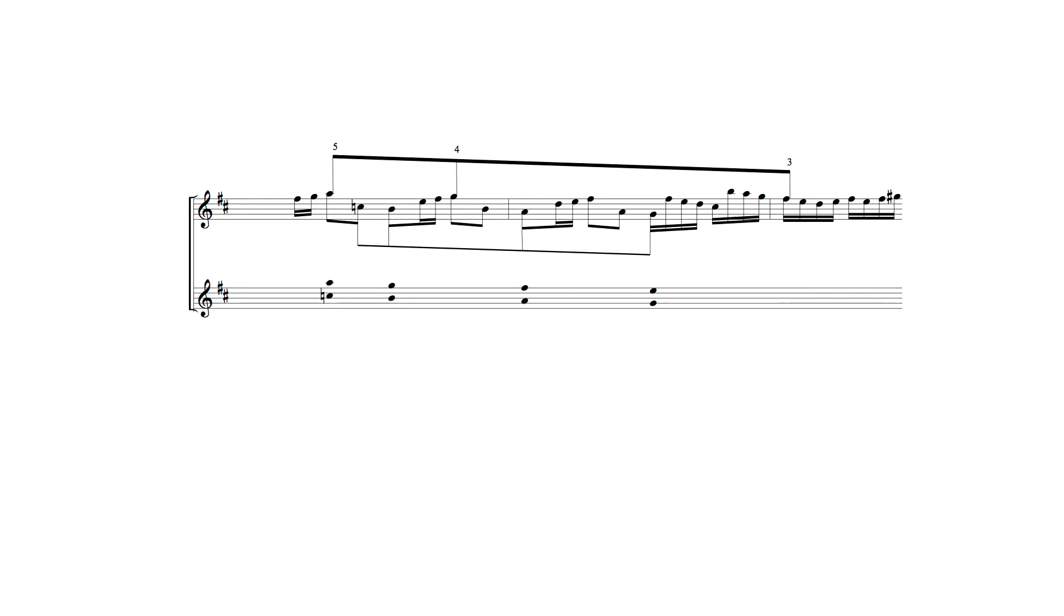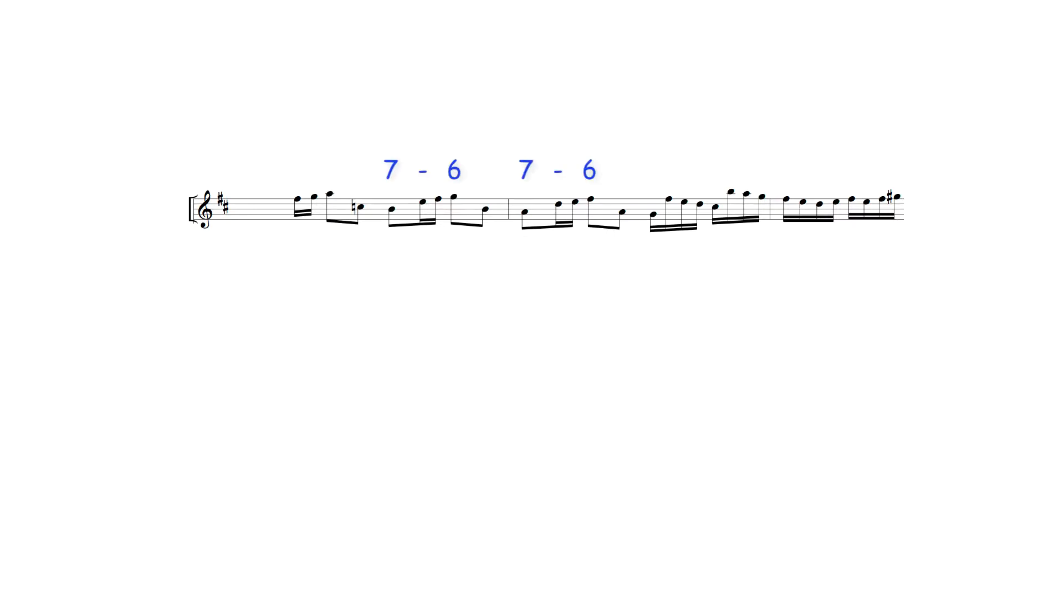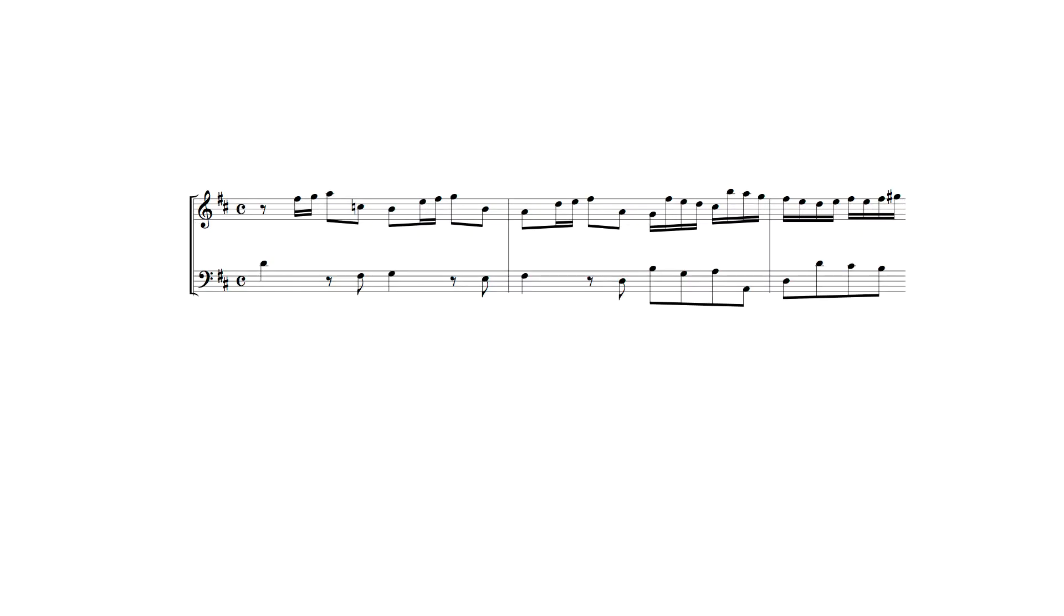When vertically aligned, these two lines move as a series of 6 intervals, but as written they produce a series of 7-6 suspensions, which when combined with this accompaniment produce 9-8 suspensions here and the 7-6 suspension leading into the second half of the theme.